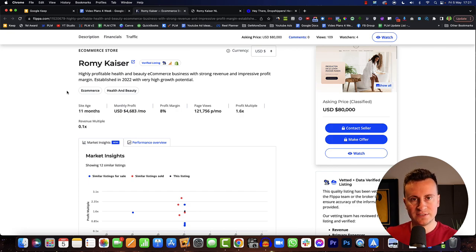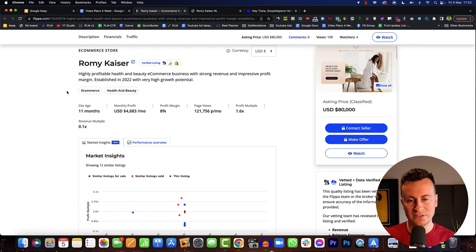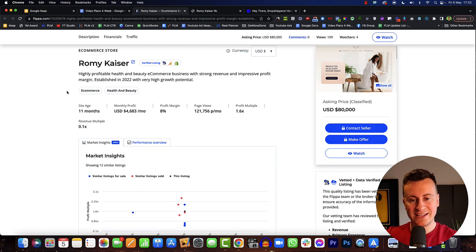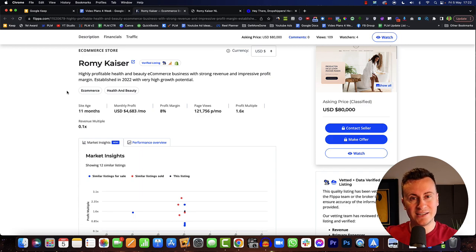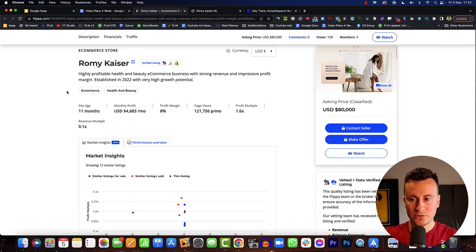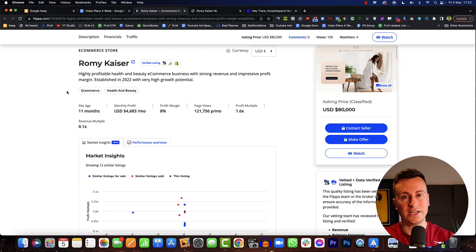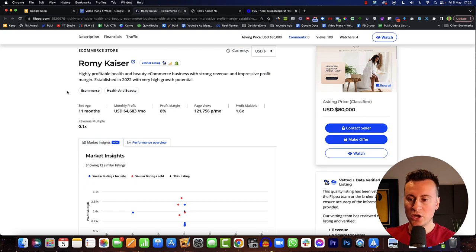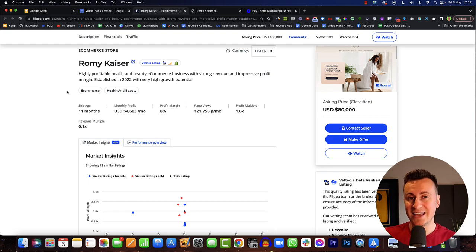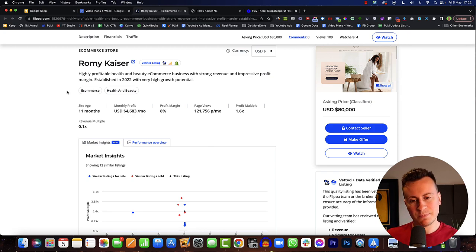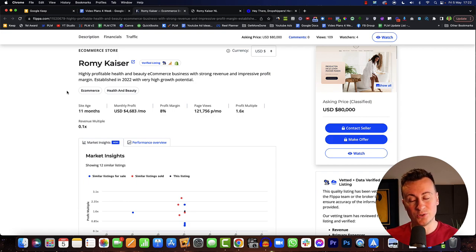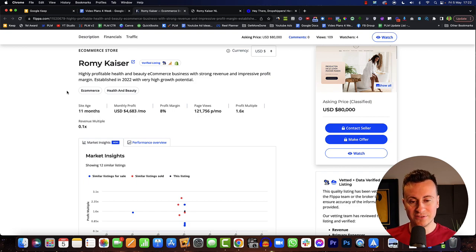If you've never seen one of these videos before, basically I find these stores that are for sale on Flippa.com and we take a look behind the scenes of the inner workings of these proven and successful Shopify stores. We can take design inspiration and do product research, but today there is a twist. This particular store is not an English store, not an English speaking store, English is not the first language.